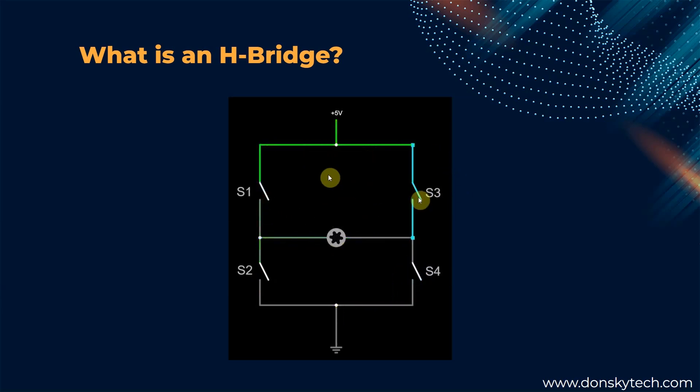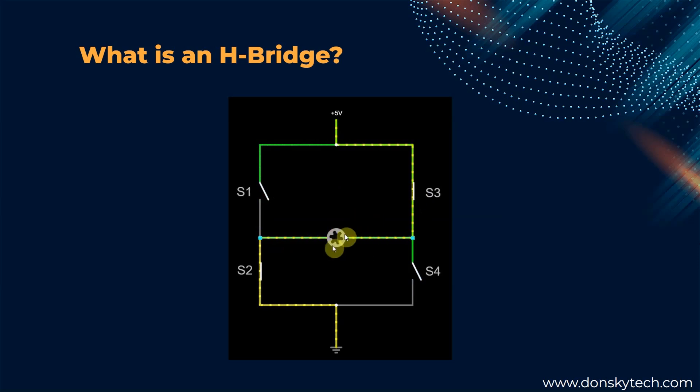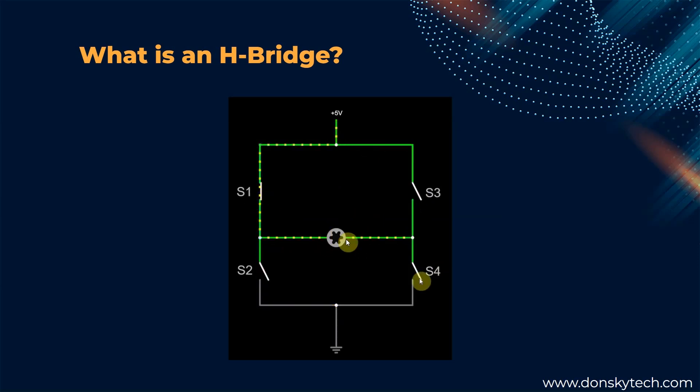The DRB8833 follows the principle of these H-bridge circuits, so that's why we are able to move our robot car forward or in reverse position by just changing the polarity that is being applied to our DC motor.